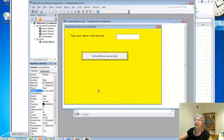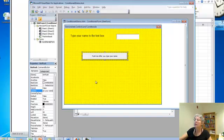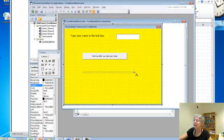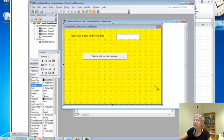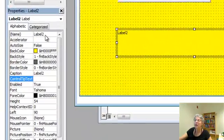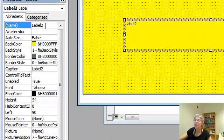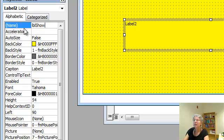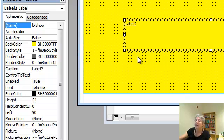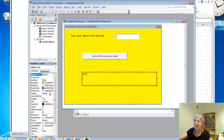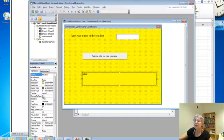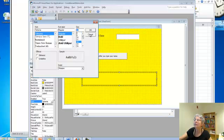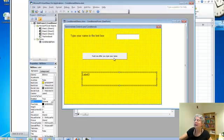And finally, I'm going to have one more control. And that's a label. Down here. Make a big label. And I'm going to, because the program's going to change it, I'm going to call it LBL show. And let's change the font to be size 12. Okay.